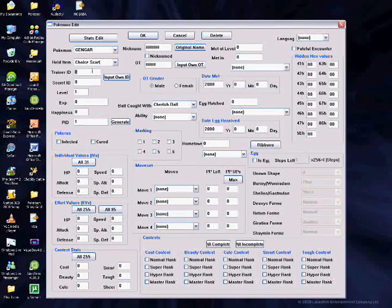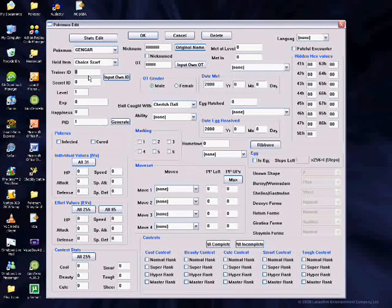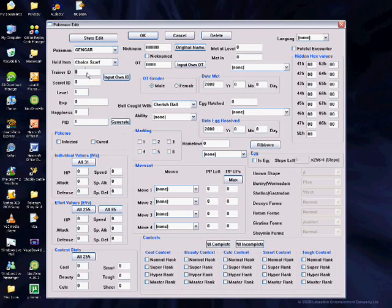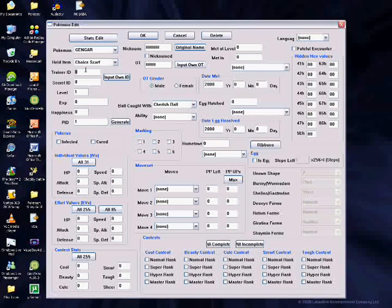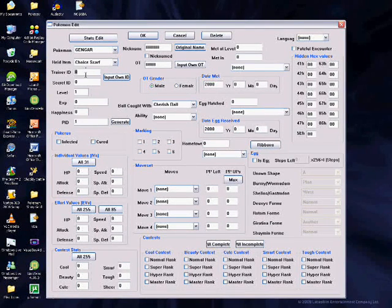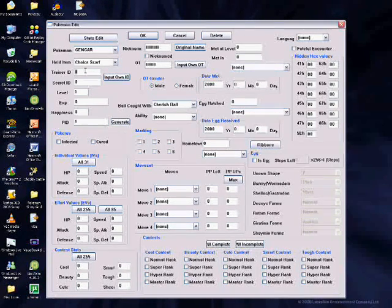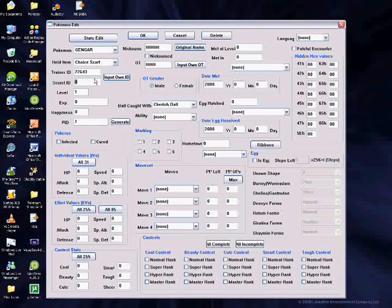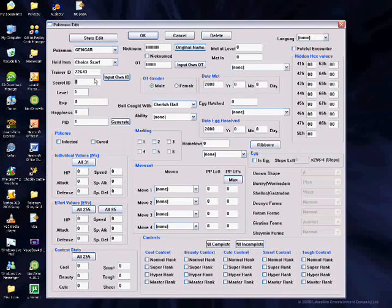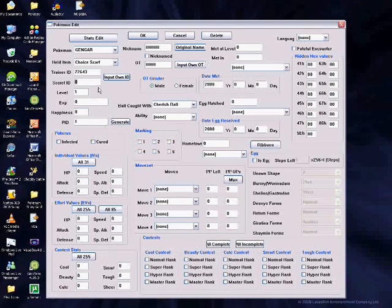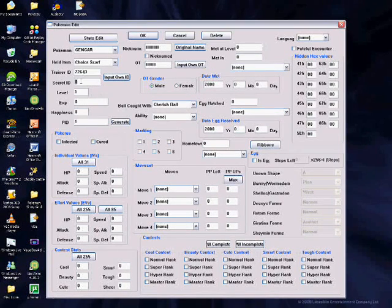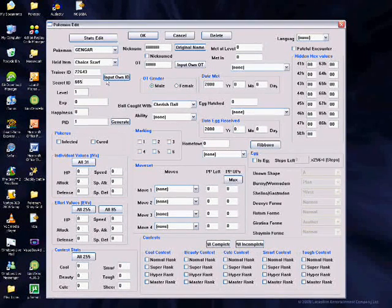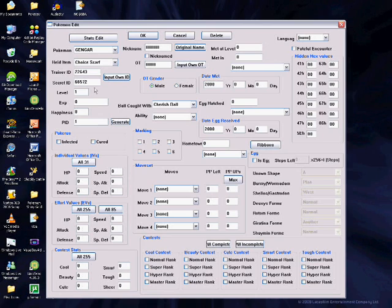Here's your ID. To find out your ID, go on your trainer card and it will tell you. For your secret ID, you need to use an action replay with a code that I'll post in the video description. Then go on your trainer card and instead of your money, it will be your secret ID.